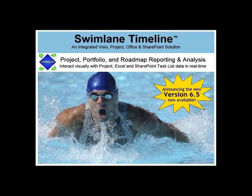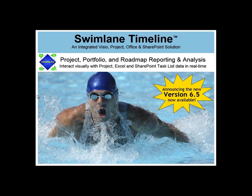It allows you to quickly create project portfolio and roadmap reports and includes an interactive environment that allows you to visually work with project data, Excel spreadsheets, and if you have the professional version, SharePoint task list data, all in real time. Let me show you what I mean.